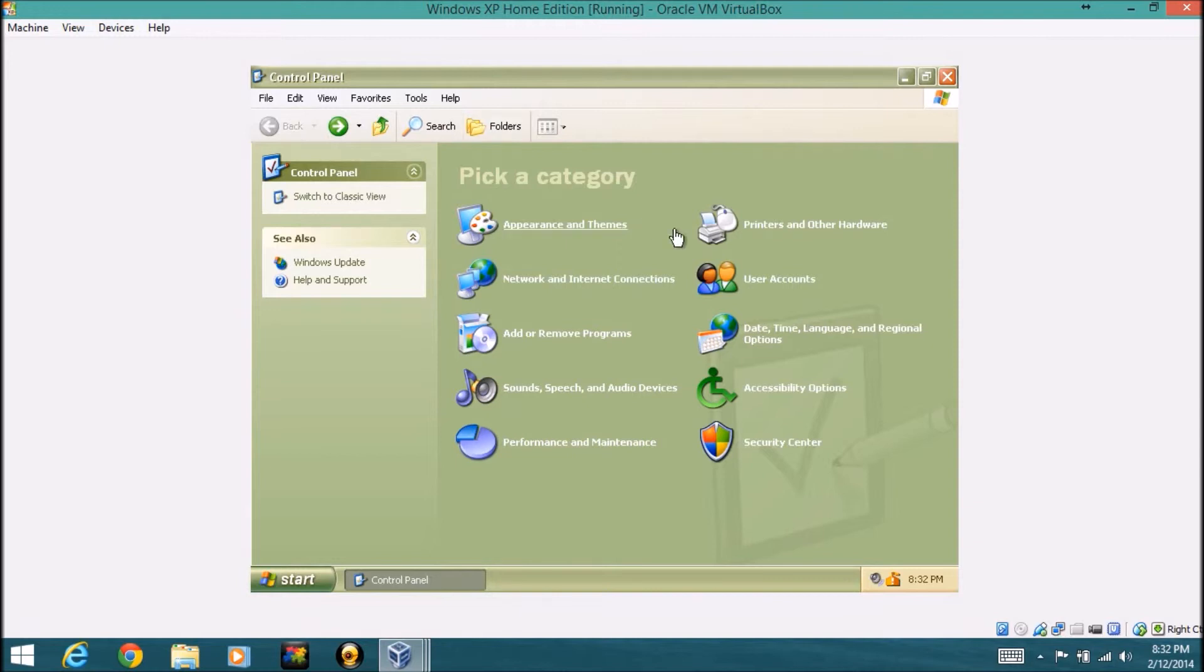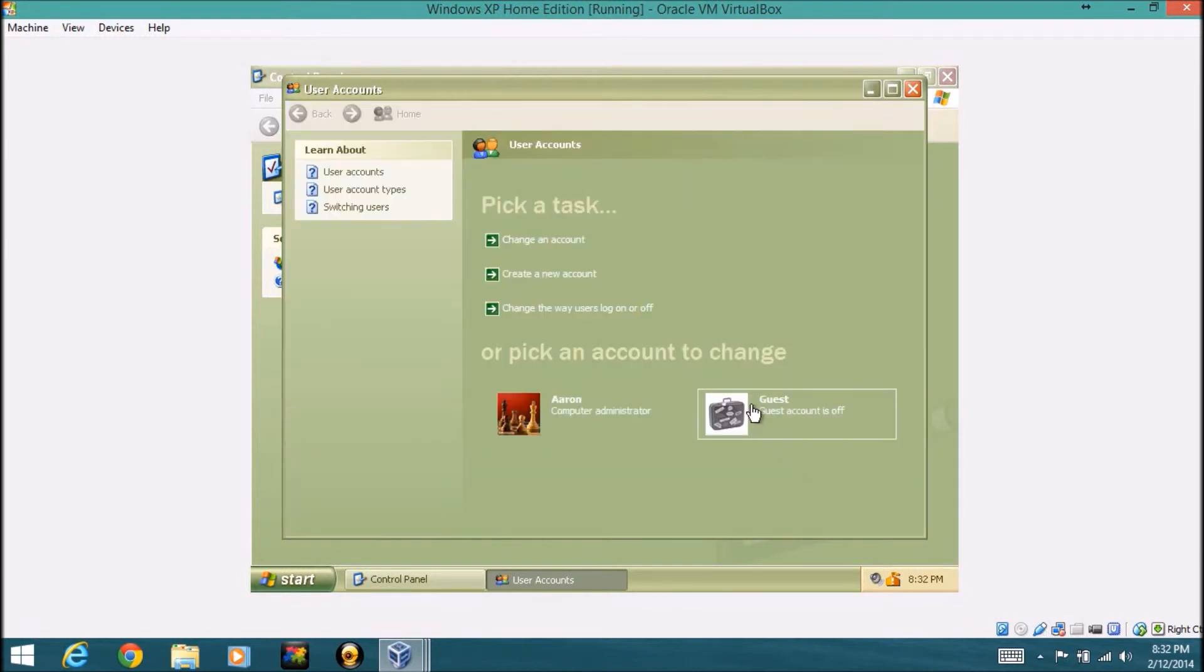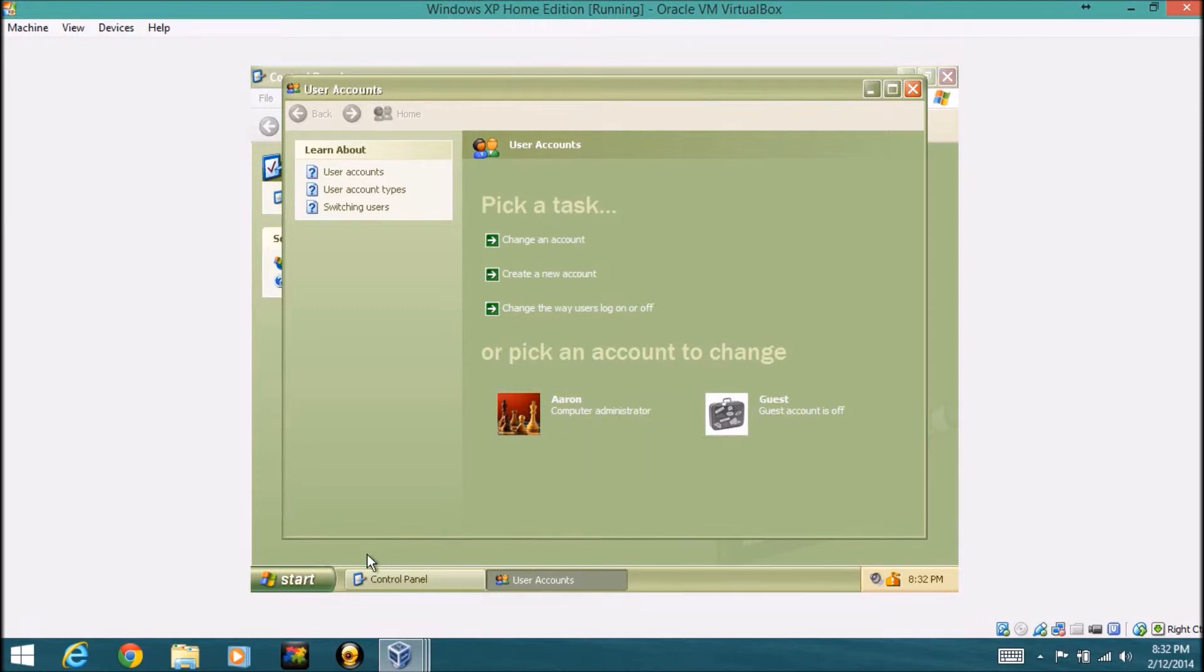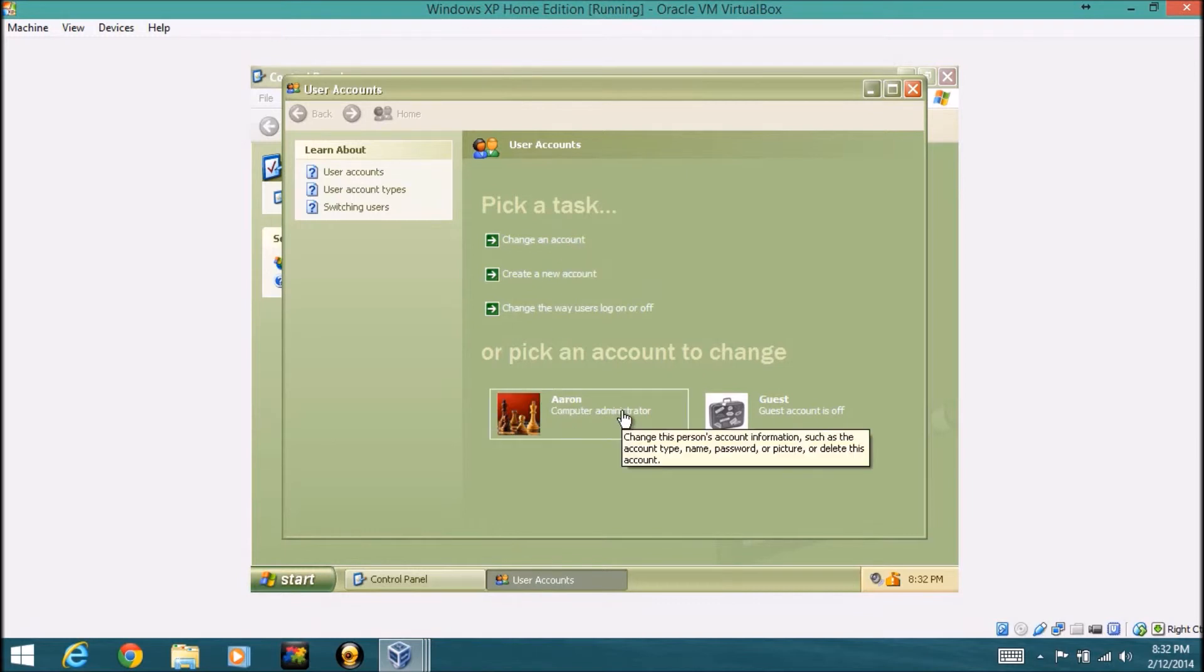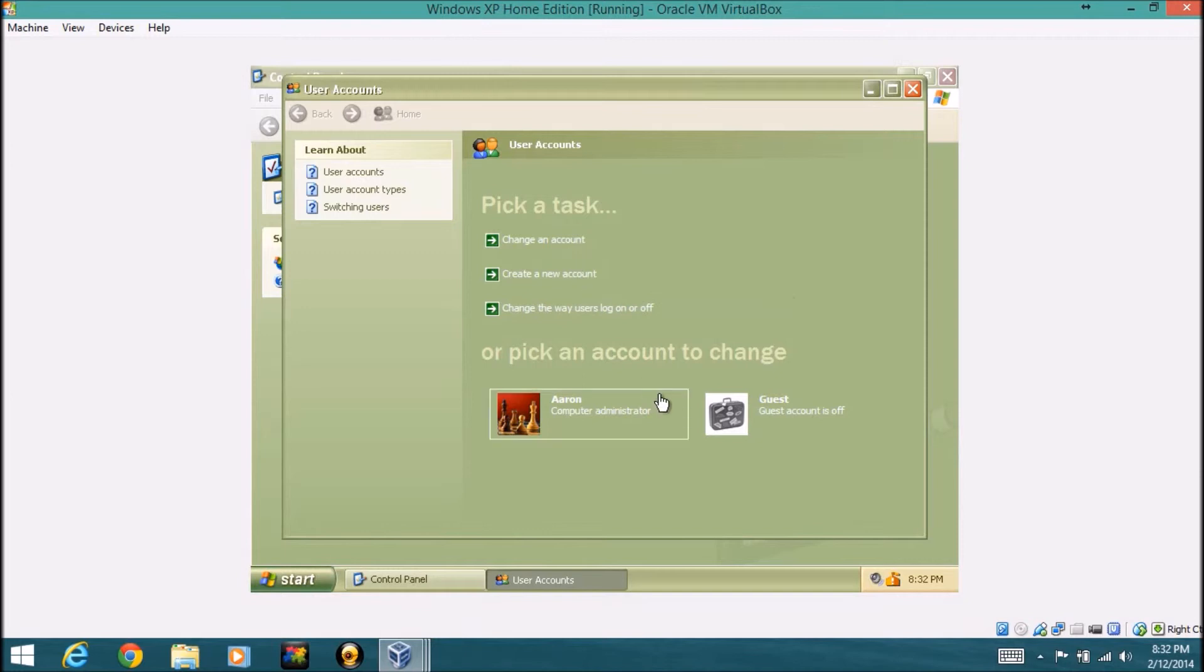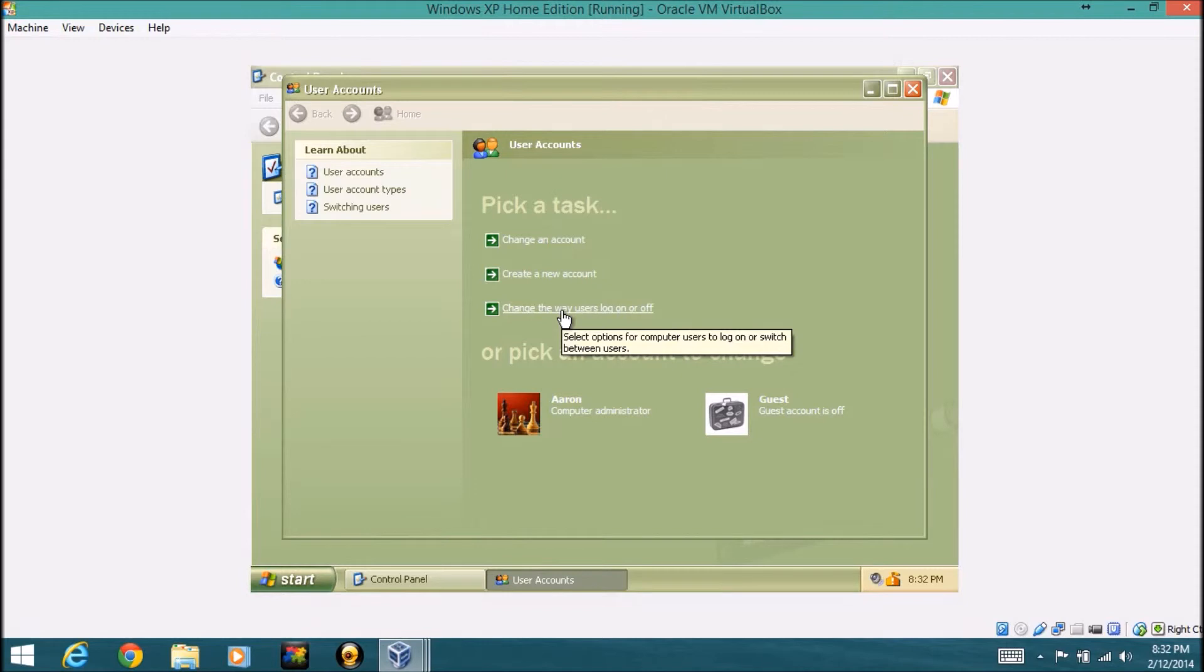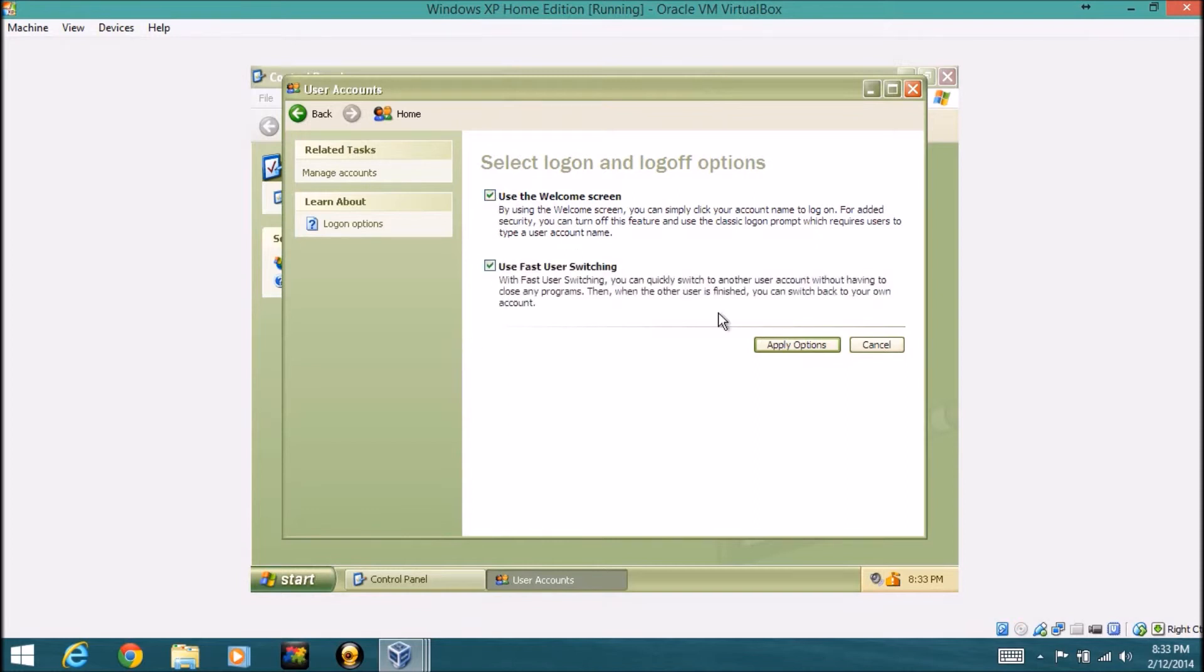User accounts manages the users on this computer. So as you see, I am the only one on this computer along with the administrative account. And you can also turn on a guest account, you can also change an account, so you could change this one for example. You can change the guest account, you can change any other account set on here, you can also create a new account. So you can add a user to your computer very easily.